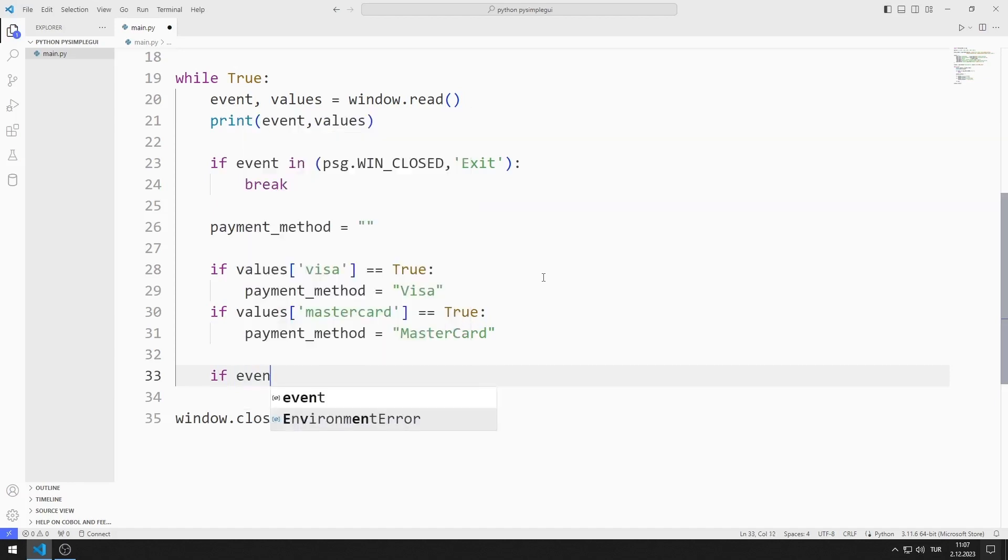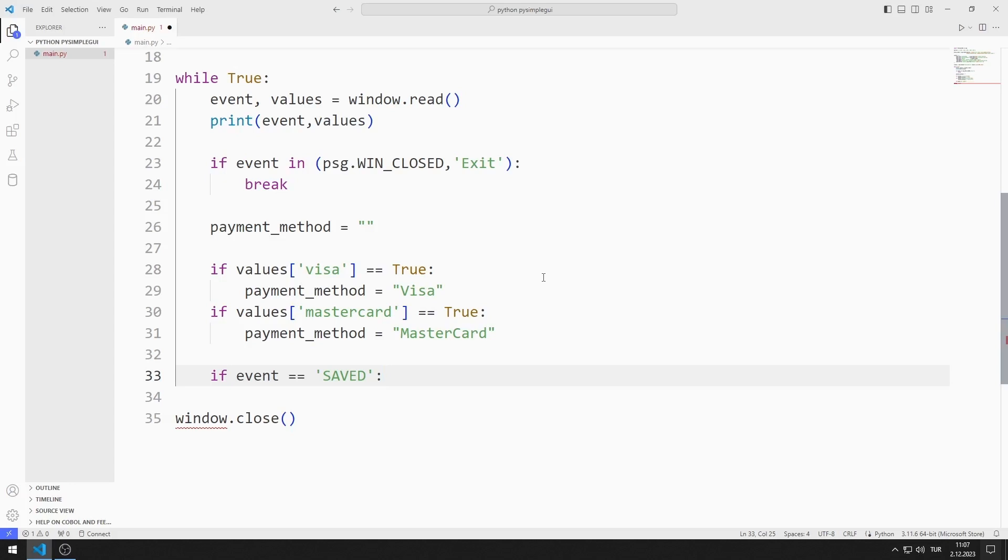Now I will code what will happen when you click the button. When the button is clicked, a text file will be created. The sender, recipient, quantity and shipping method will be recorded in the text file.